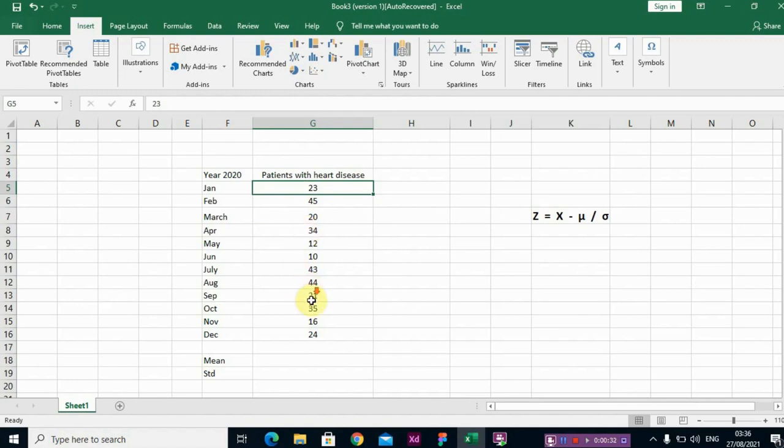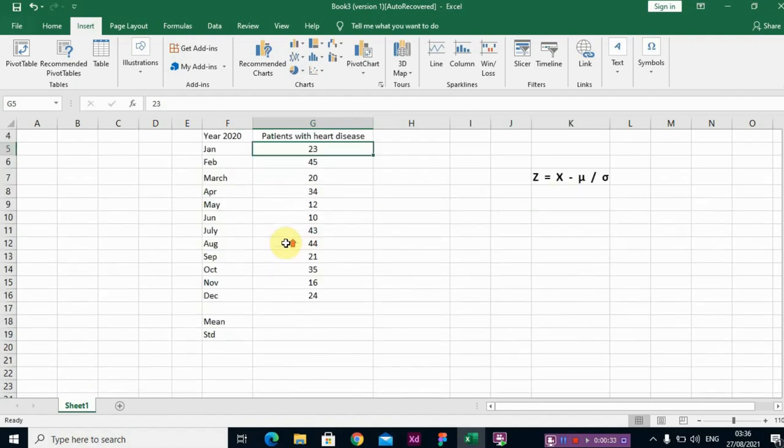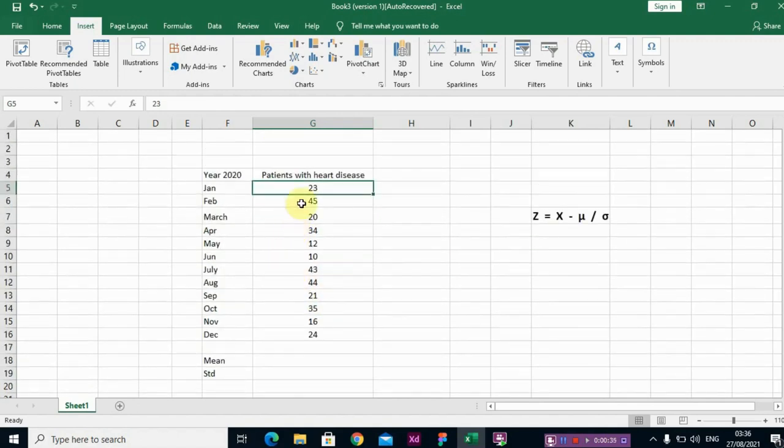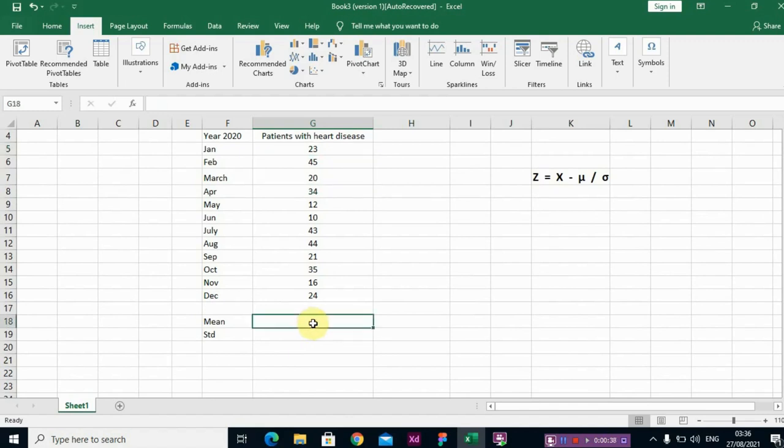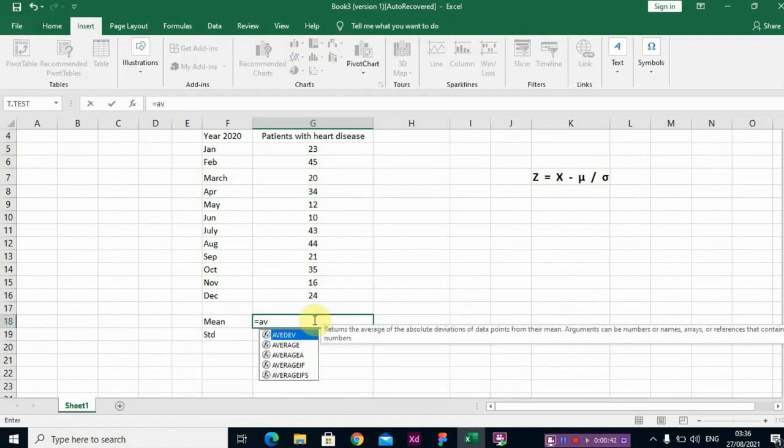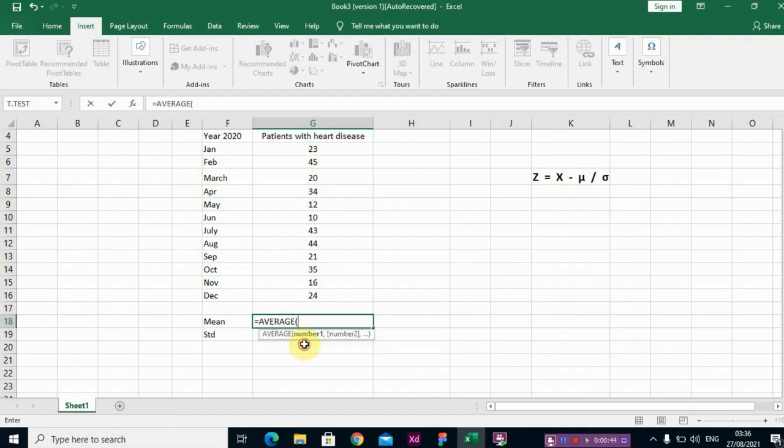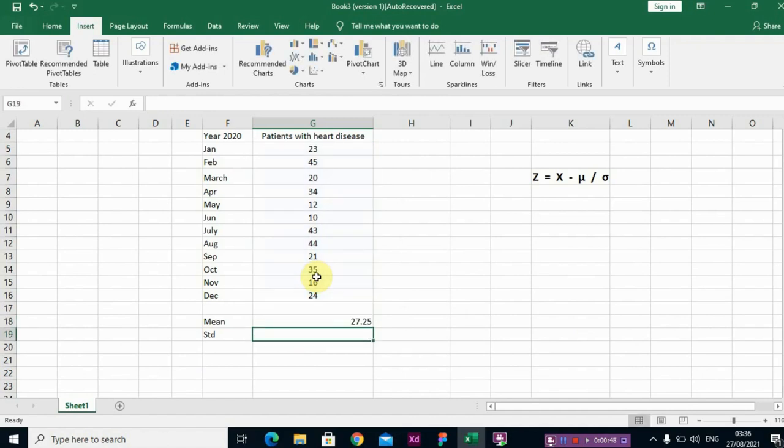The first thing we are going to do is to compute our mean by using the average function, then you select your set of data. Then same with, we need our sample standard deviation.